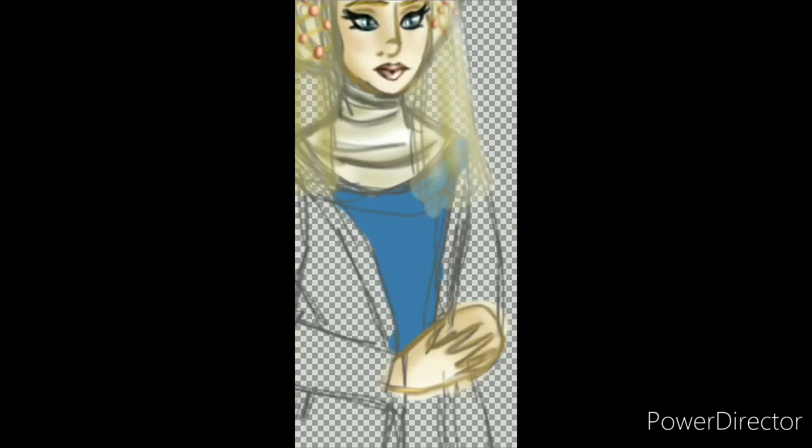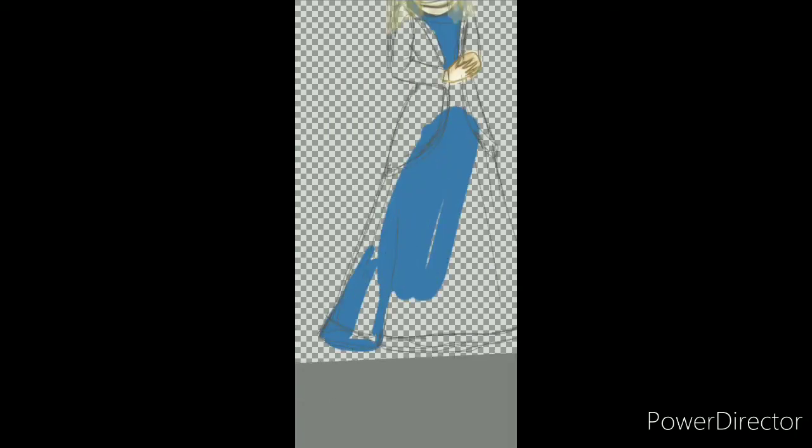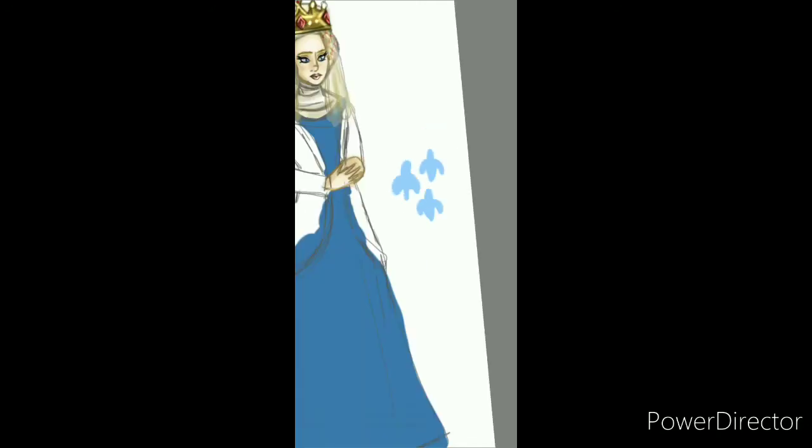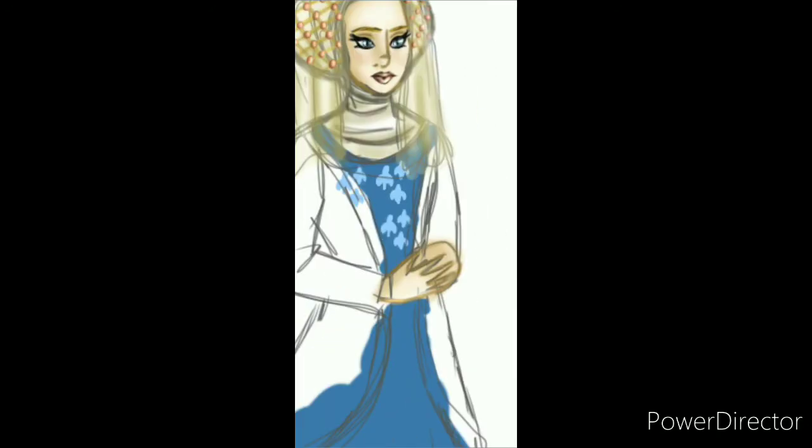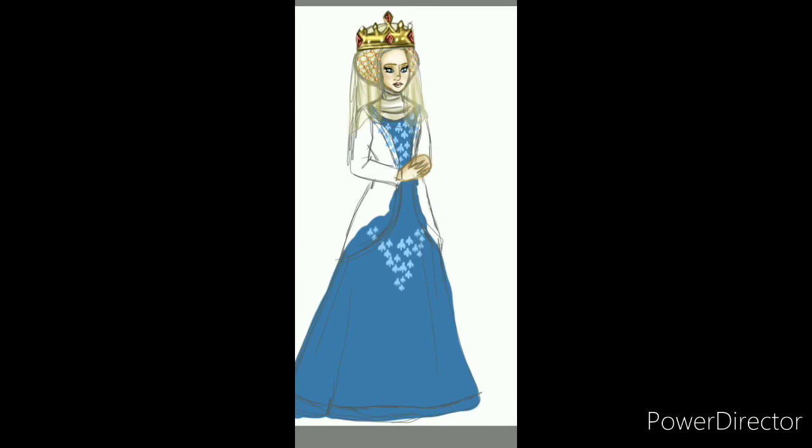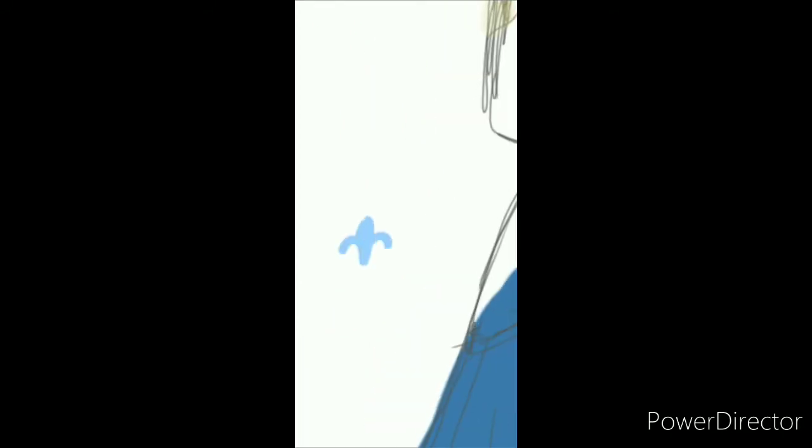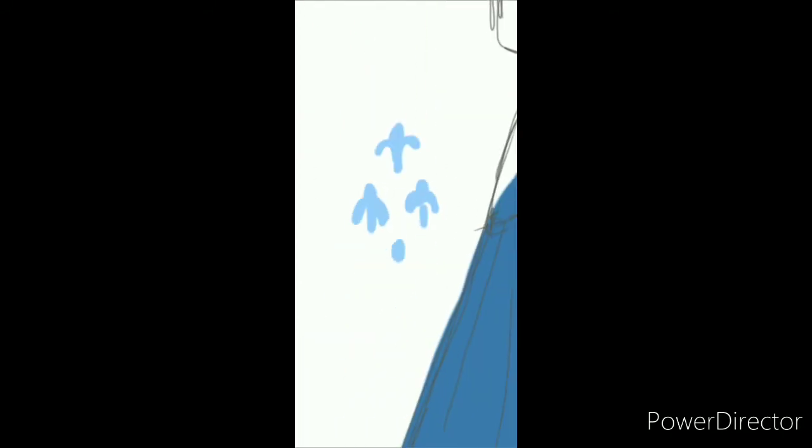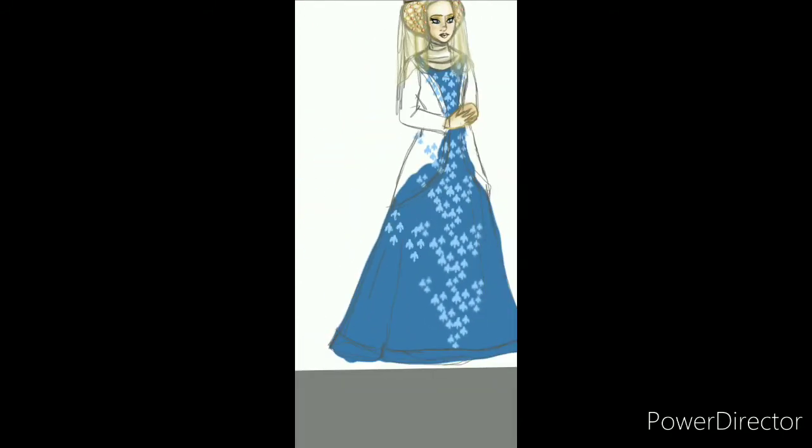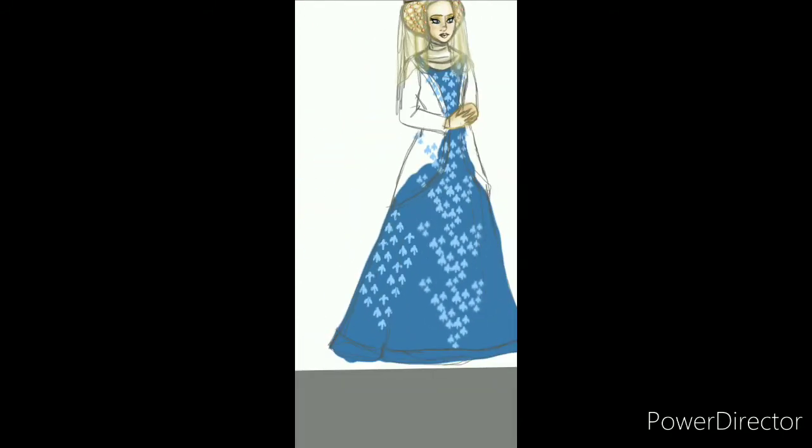she may have had an affair with Roger Mortimer, and the two may have agreed to depose Edward and oust the Despenser family. And yeah, she deposed Edward II, and she probably arranged the murder of Edward II as well.